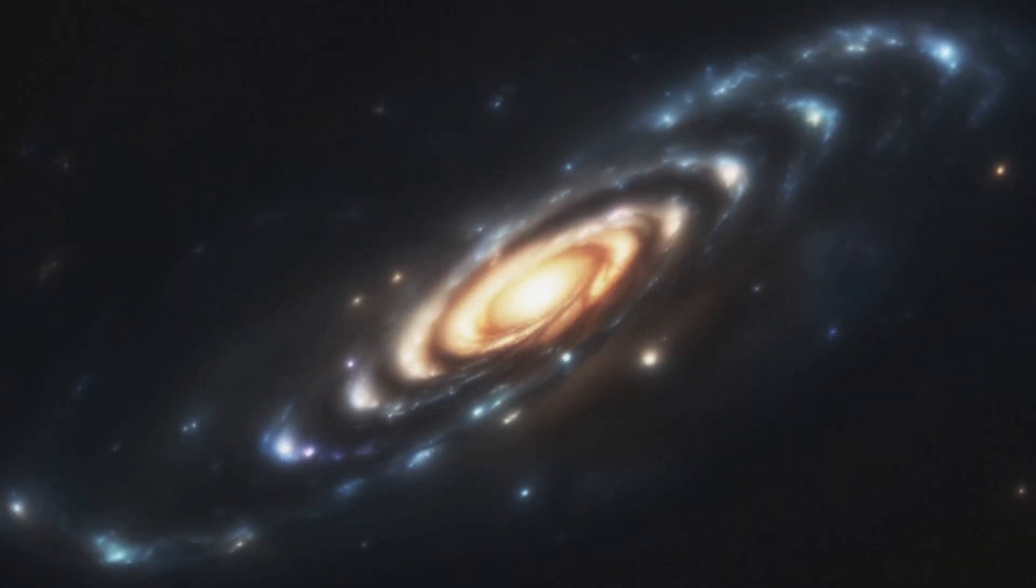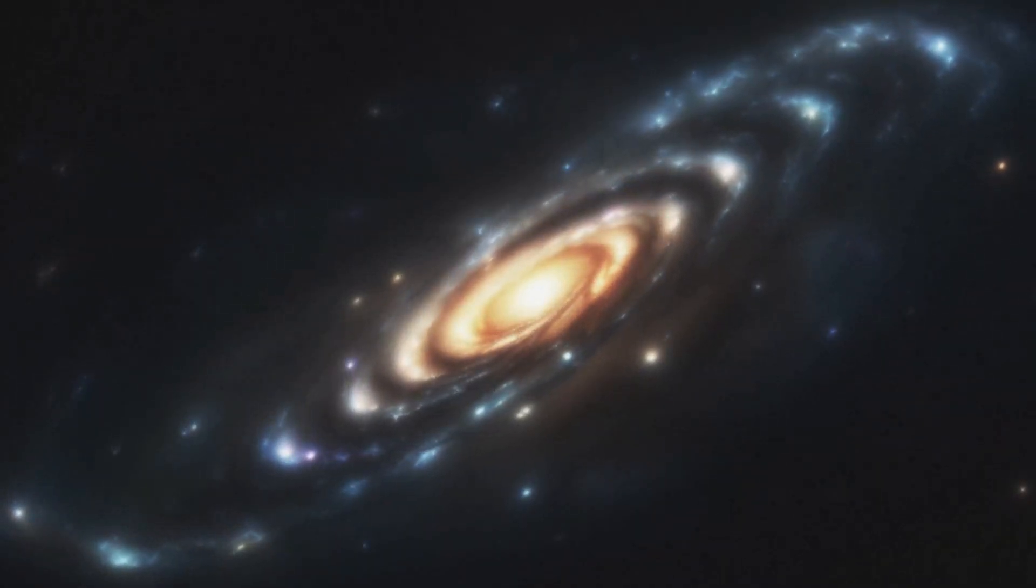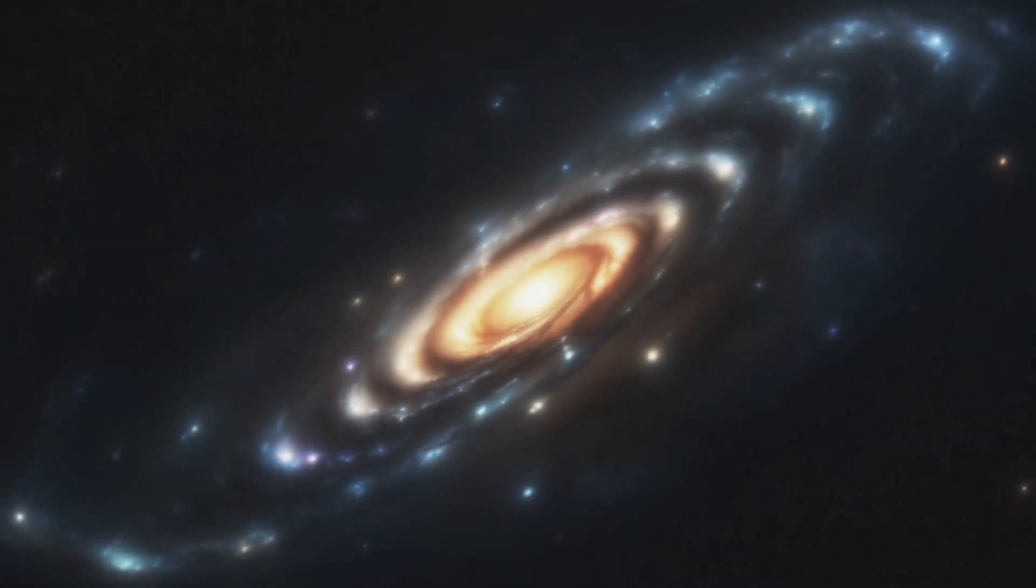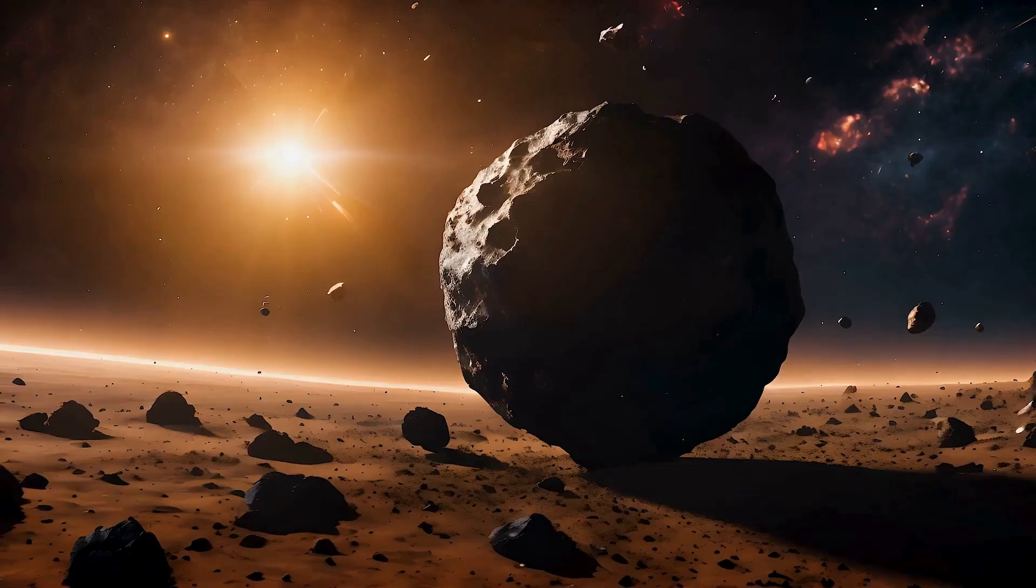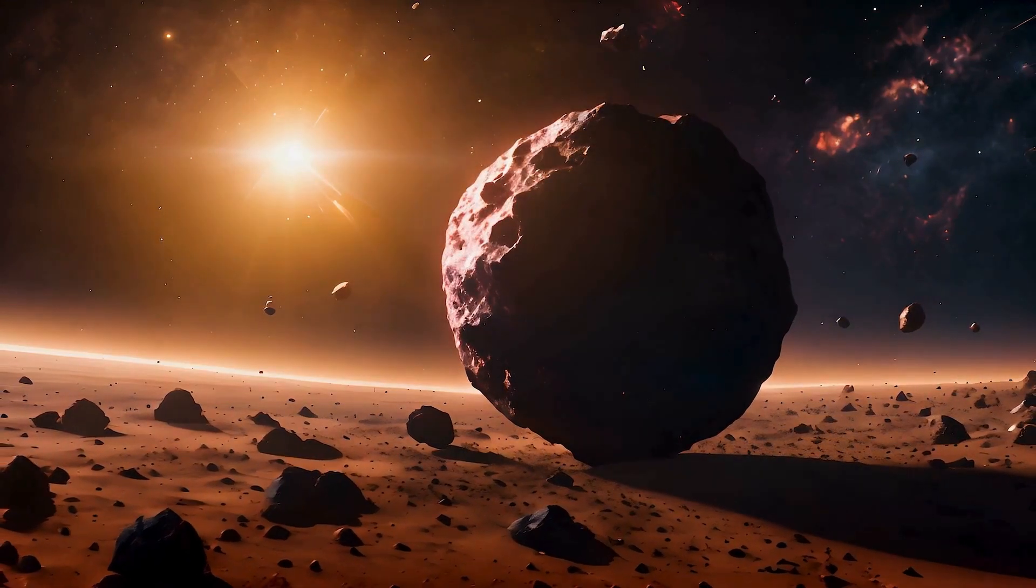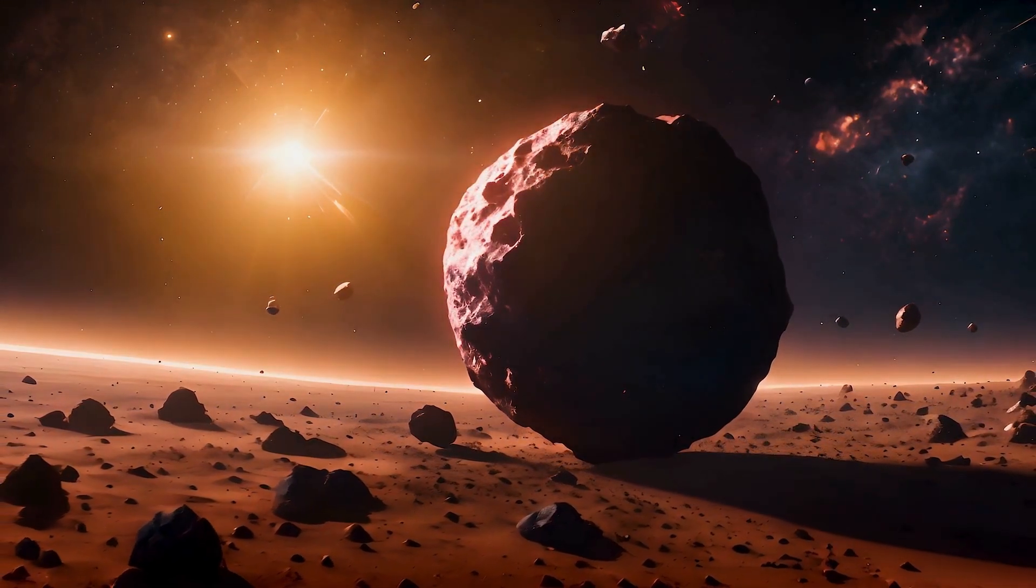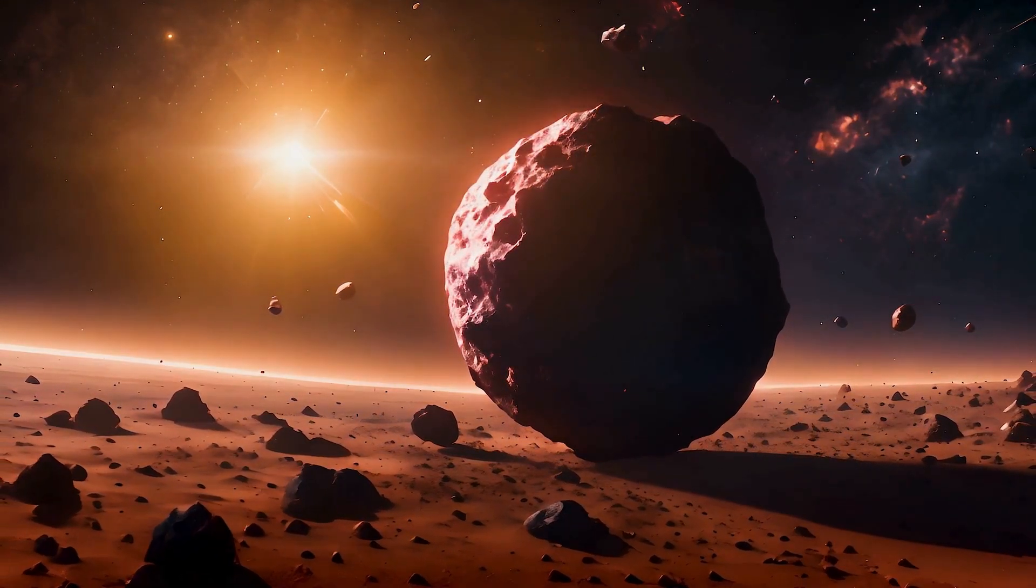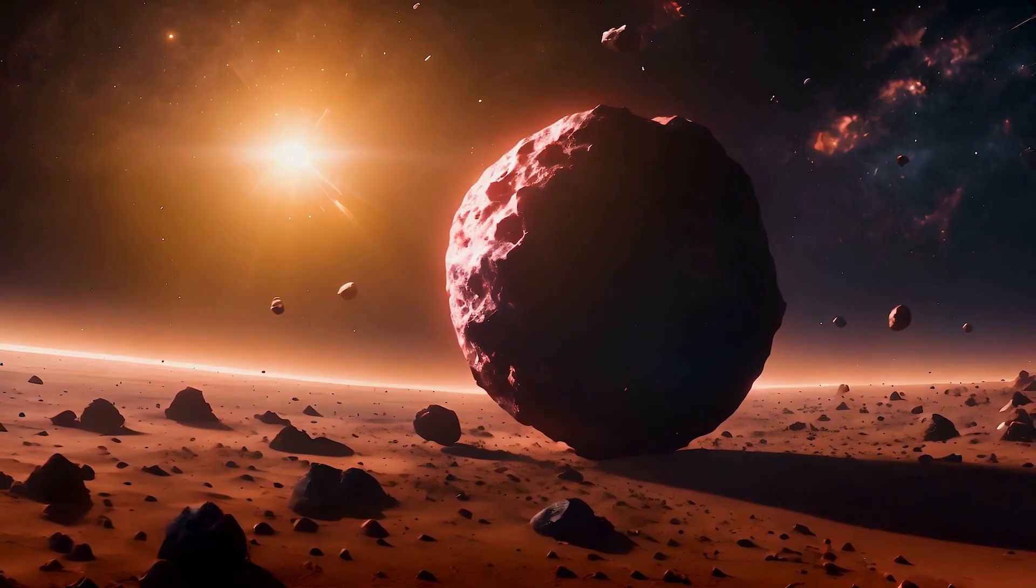These waves could provide further insight into the physics of massive stellar collapses and potentially even reveal new details about the structure of space-time itself.